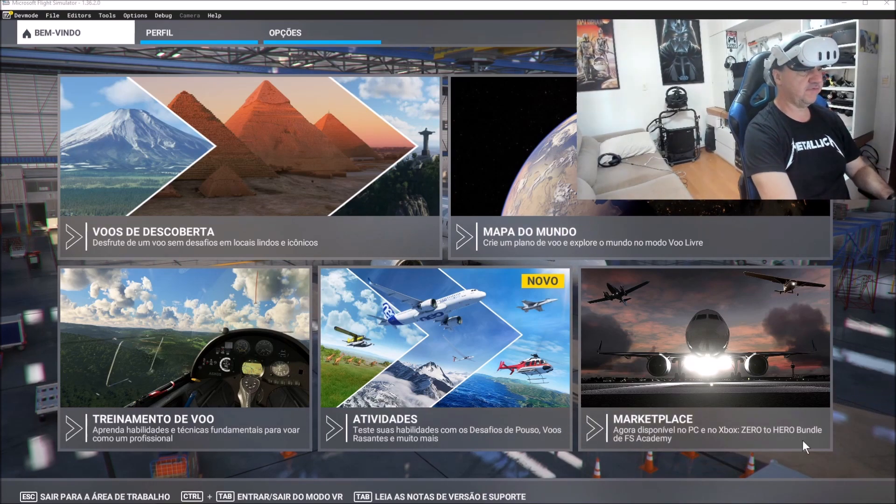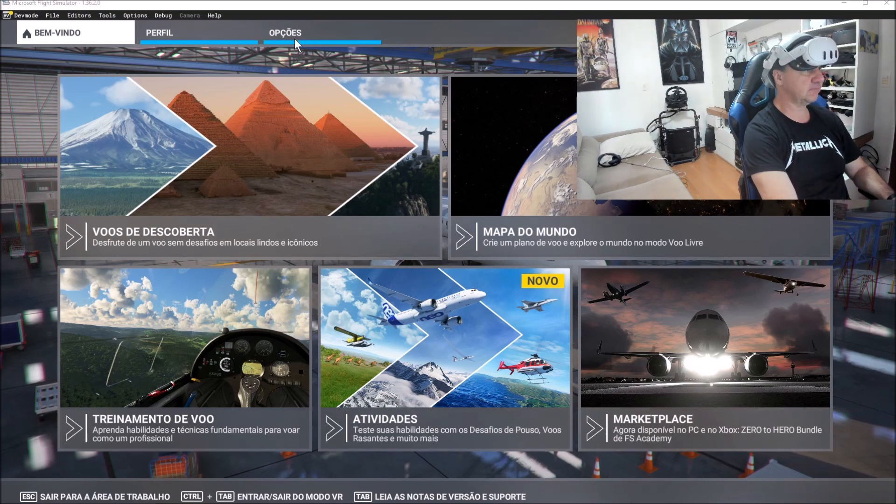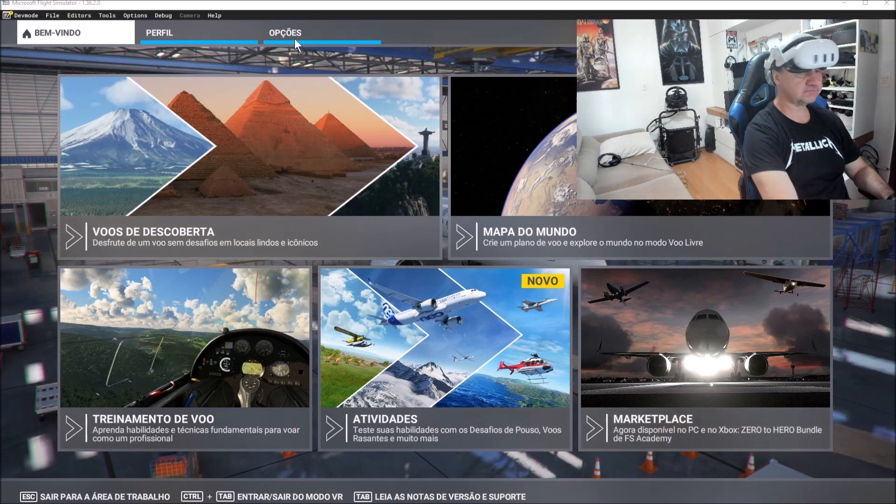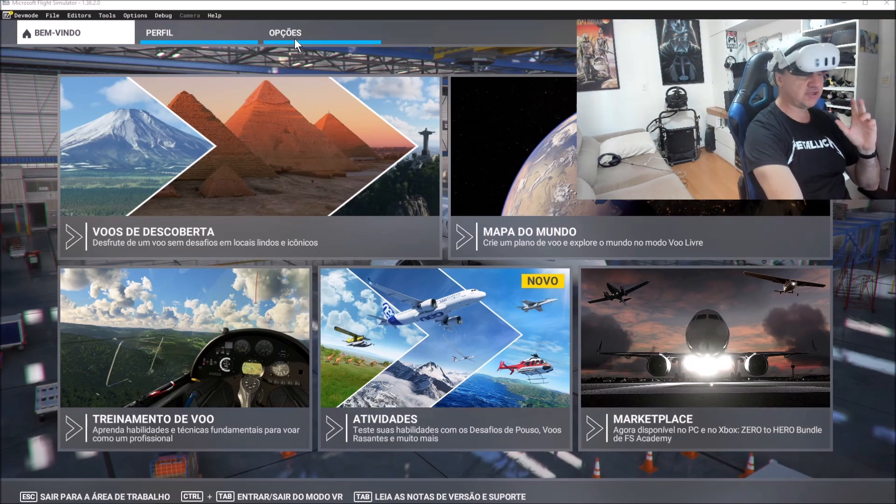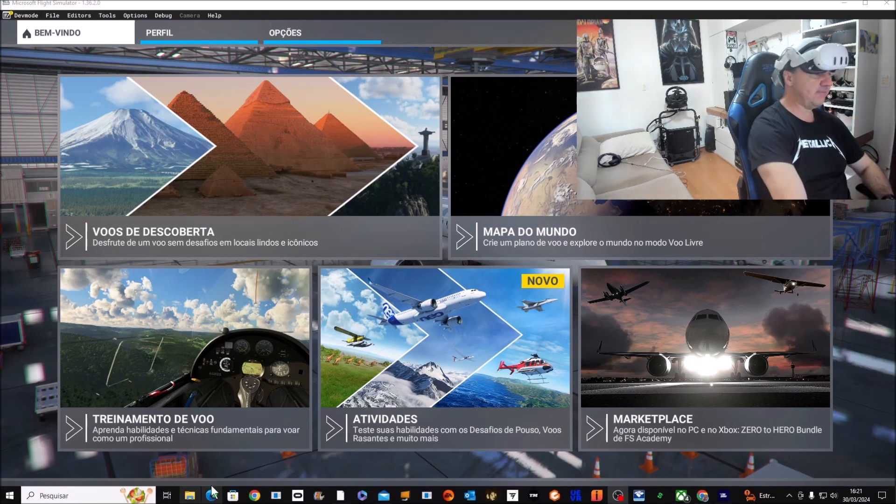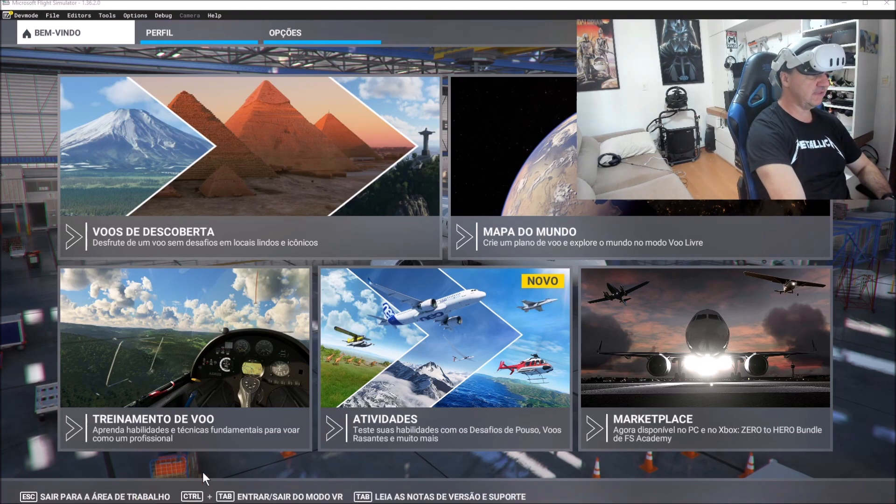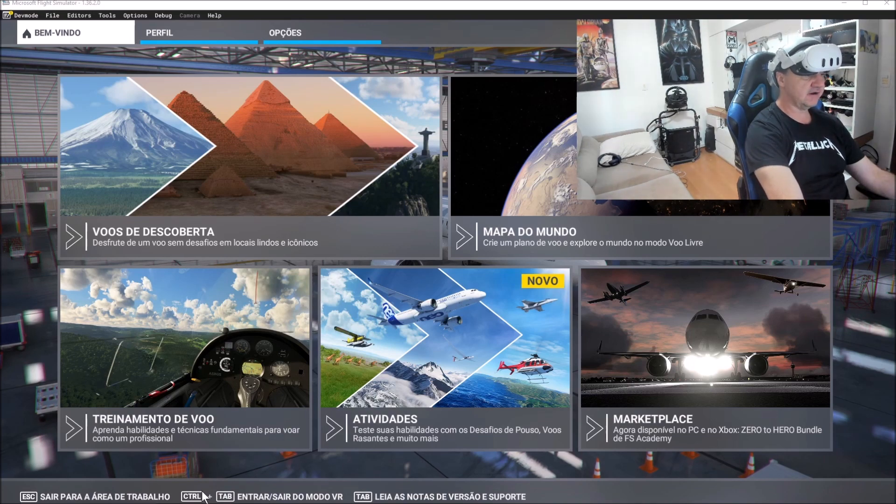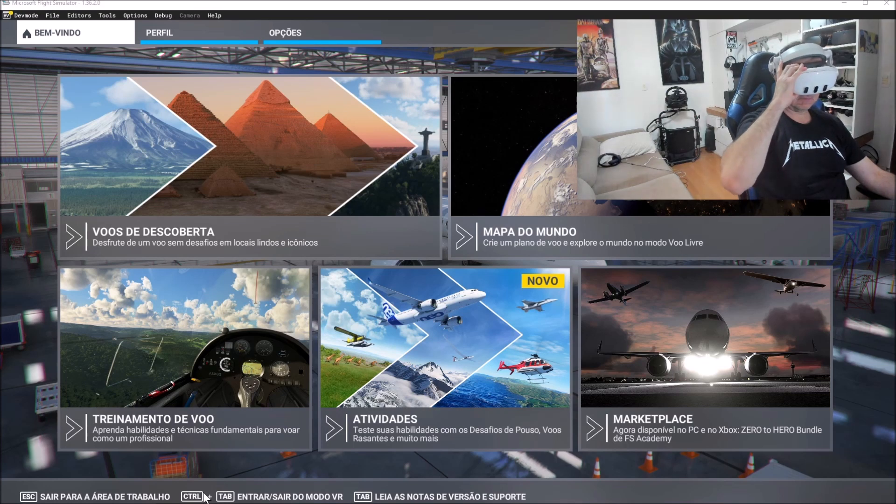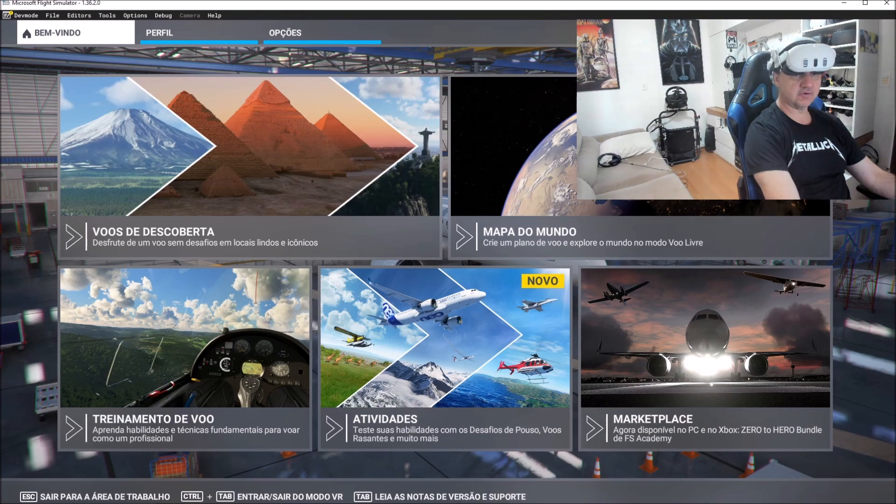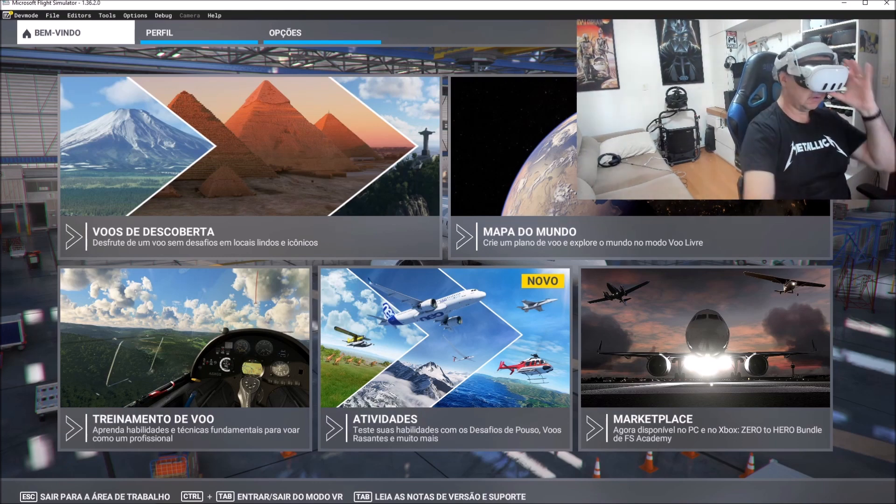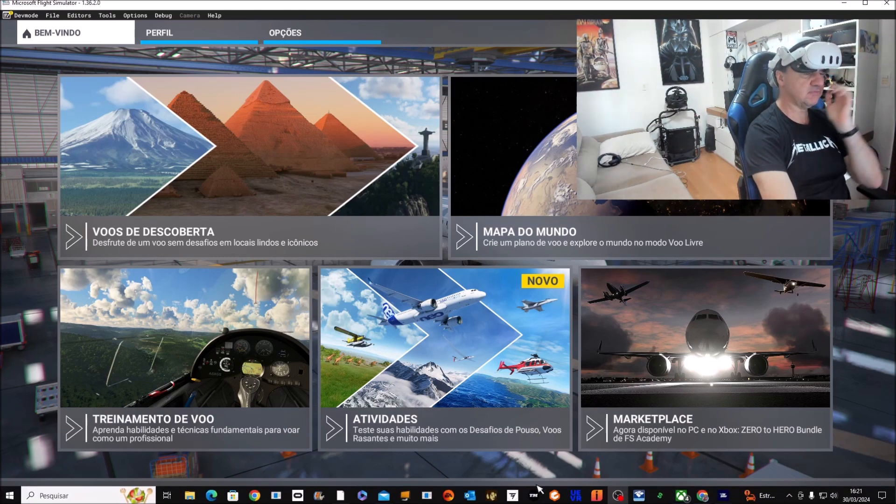So if you go to options, you are going to see the buttons that you need to activate. You are able to read the buttons. Control tab activates the VR. Let's see, I'm going to click. I click control tab, now it's been activated. Let me show you.